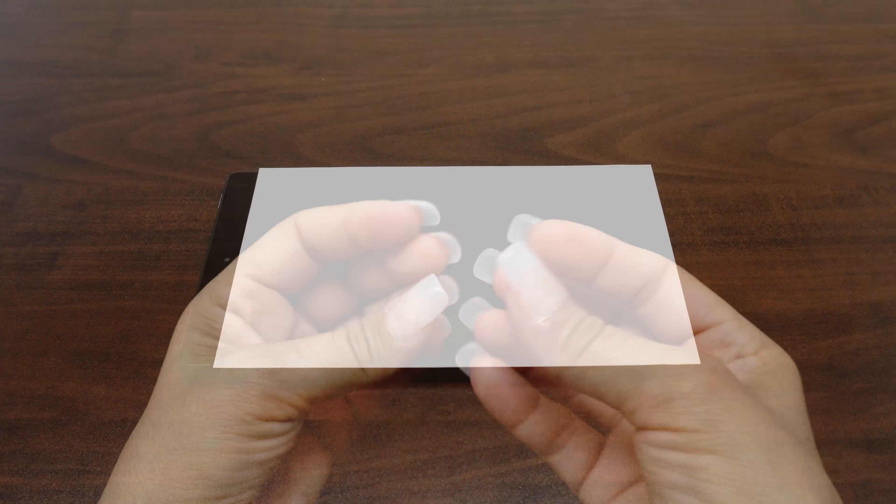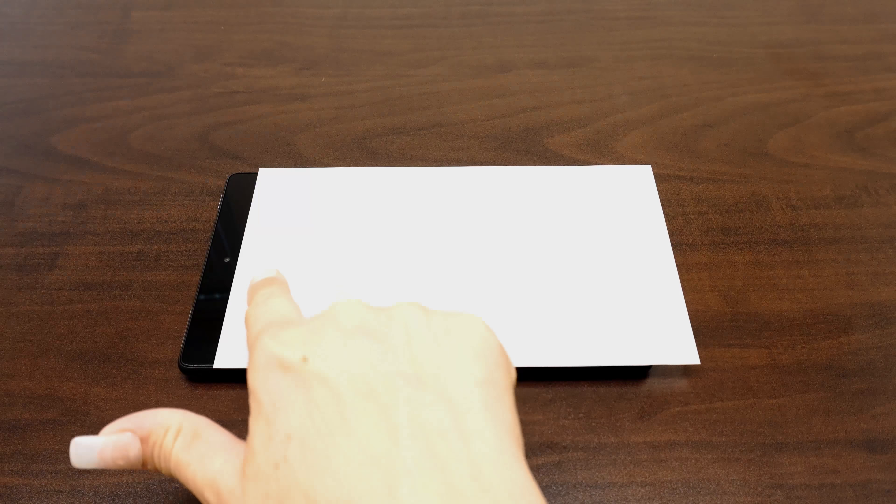To make sure you install your IQ Shield correctly, familiarize yourself with the shape of the screen and identify any cameras, buttons, speakers, and light sensors.